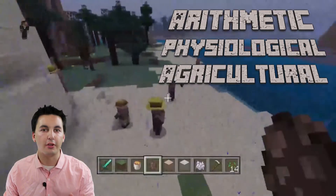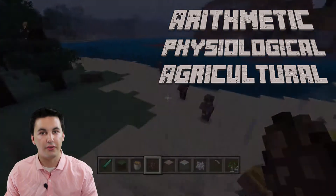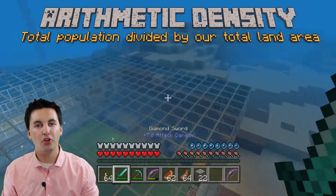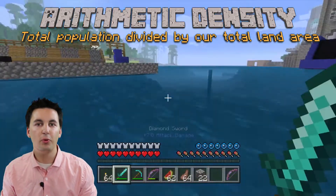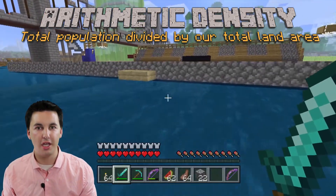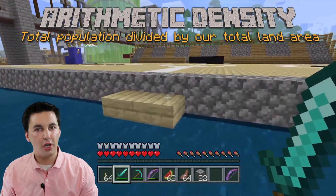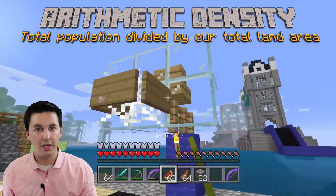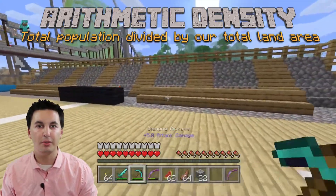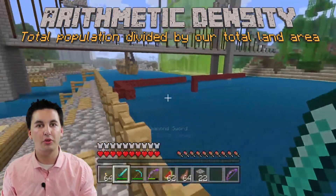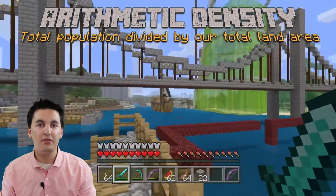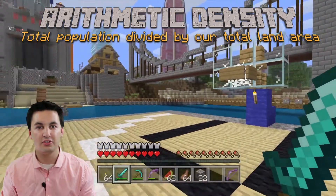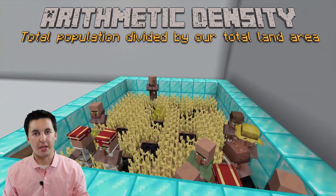Let's start with arithmetic density because this is the easiest density to find. To get our arithmetic density, we need to take our total population and divide it by our total land area. What this shows us is how many people would be living in each plot of land. One thing to notice is we're taking our total land area — this includes all of the land, and some of these areas might not have people living there, so that is something to take into account. It can give us a good idea of how much space we have for our country, society, or city.